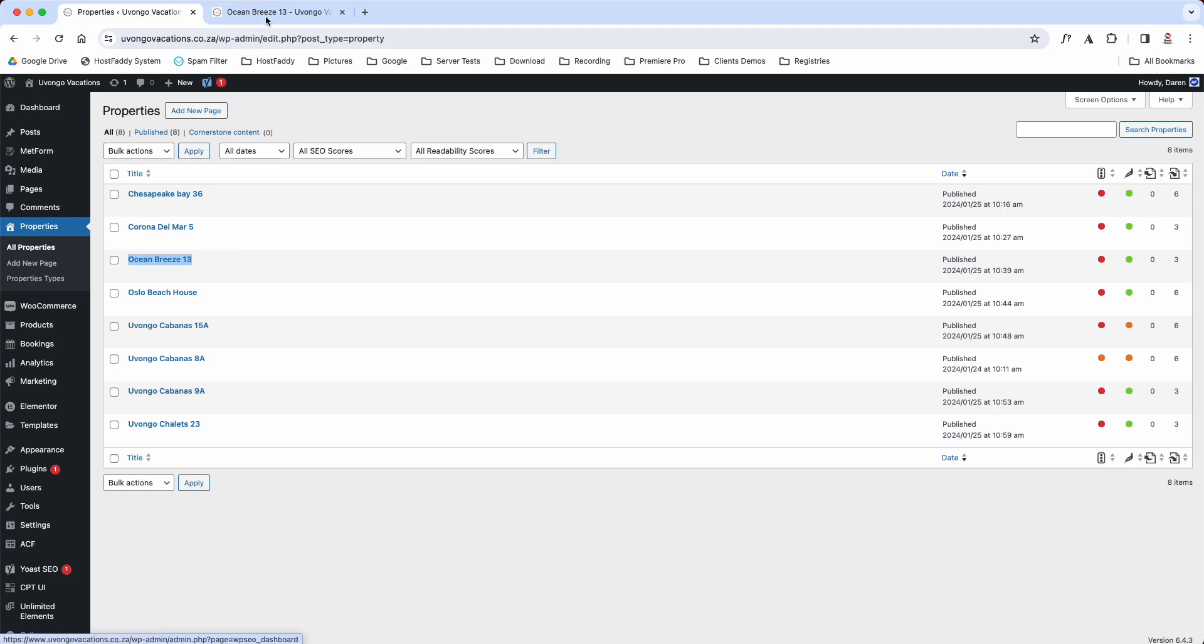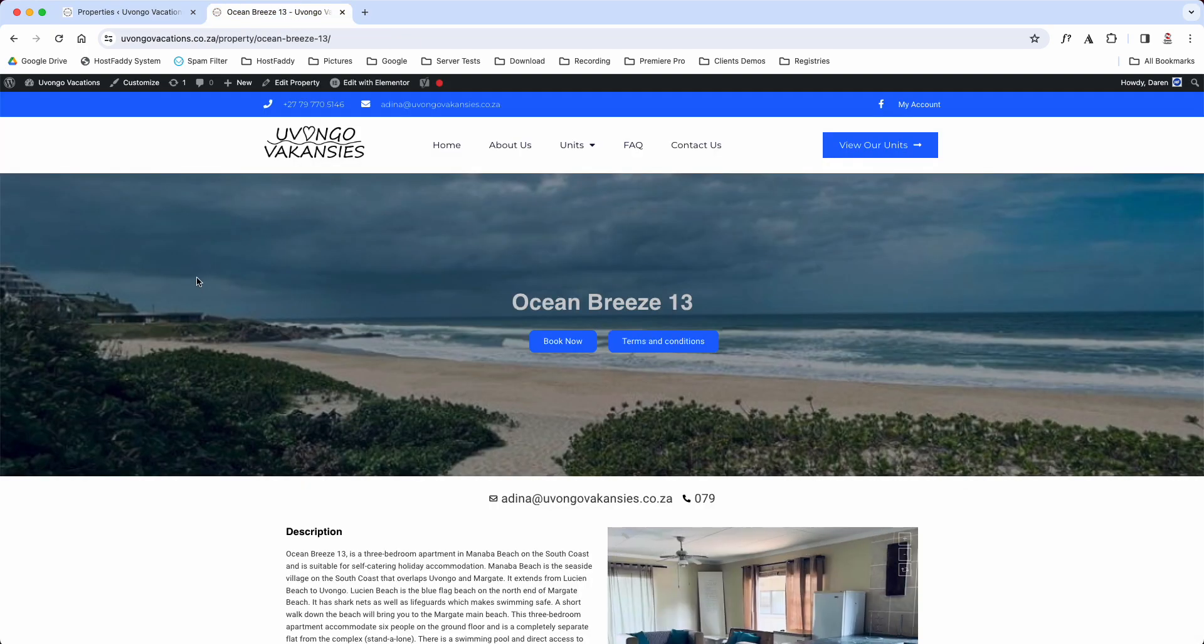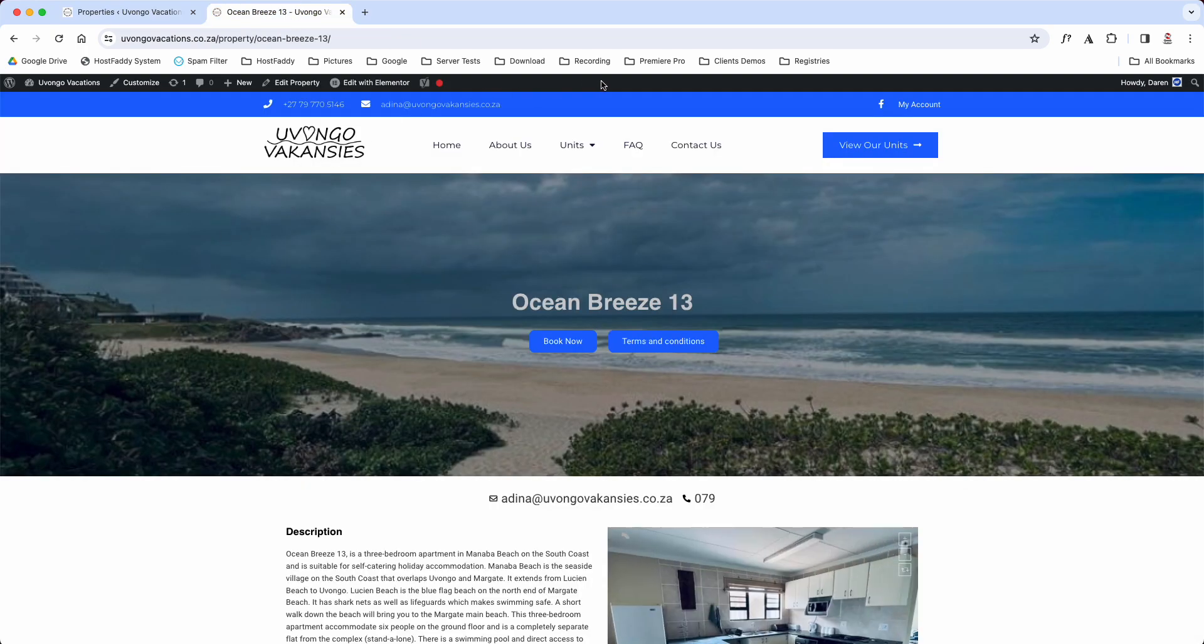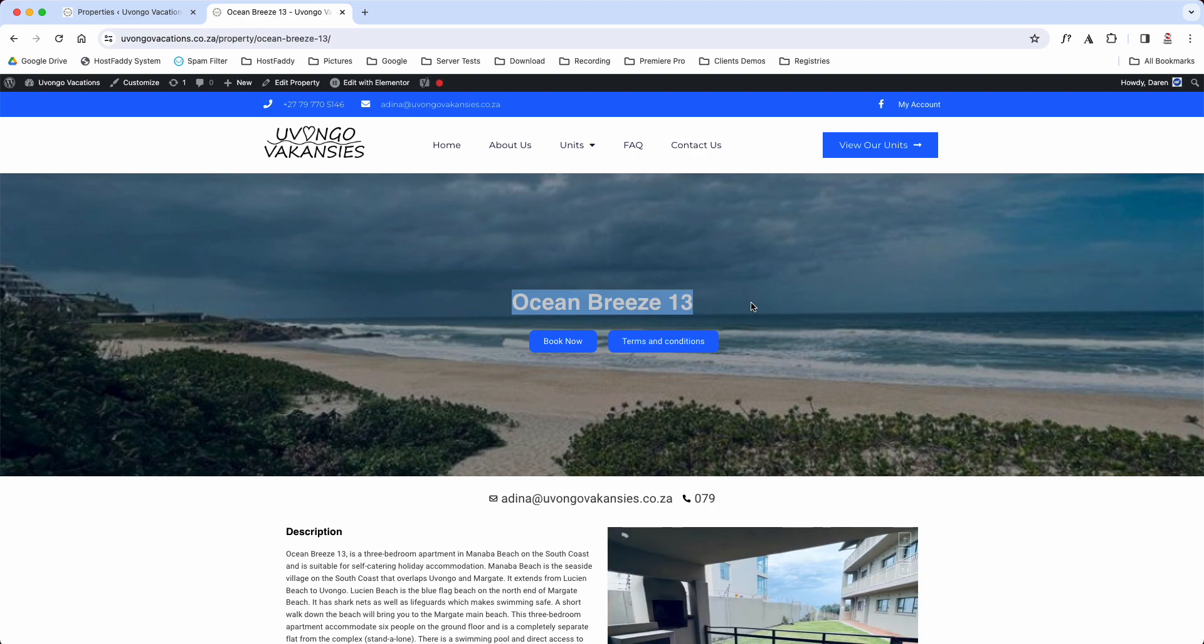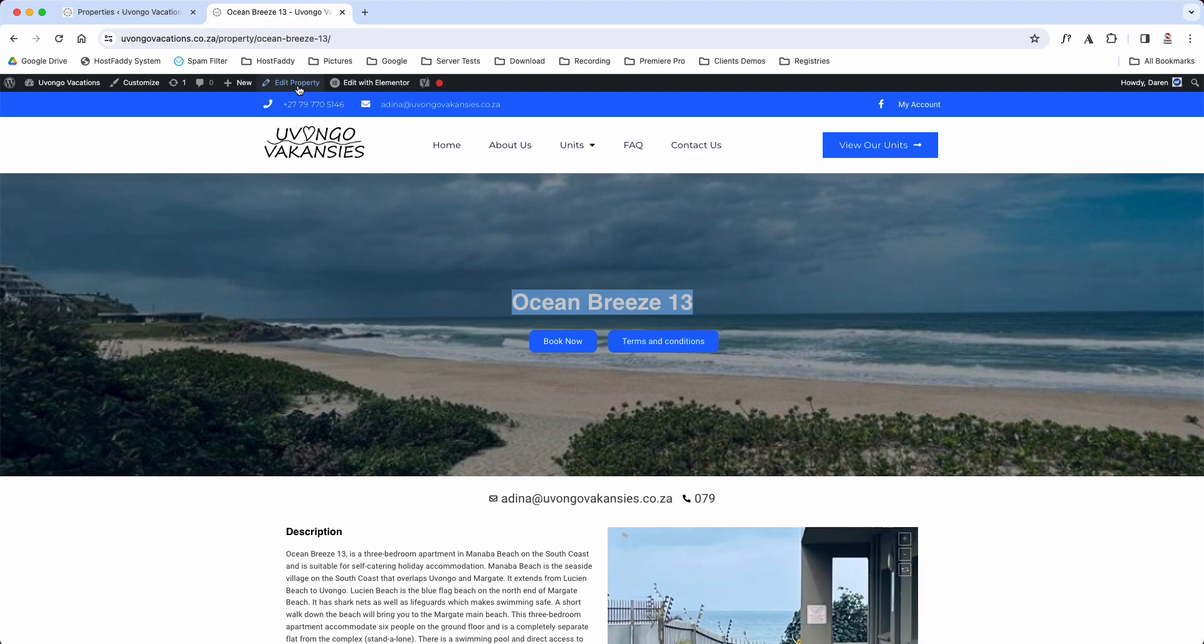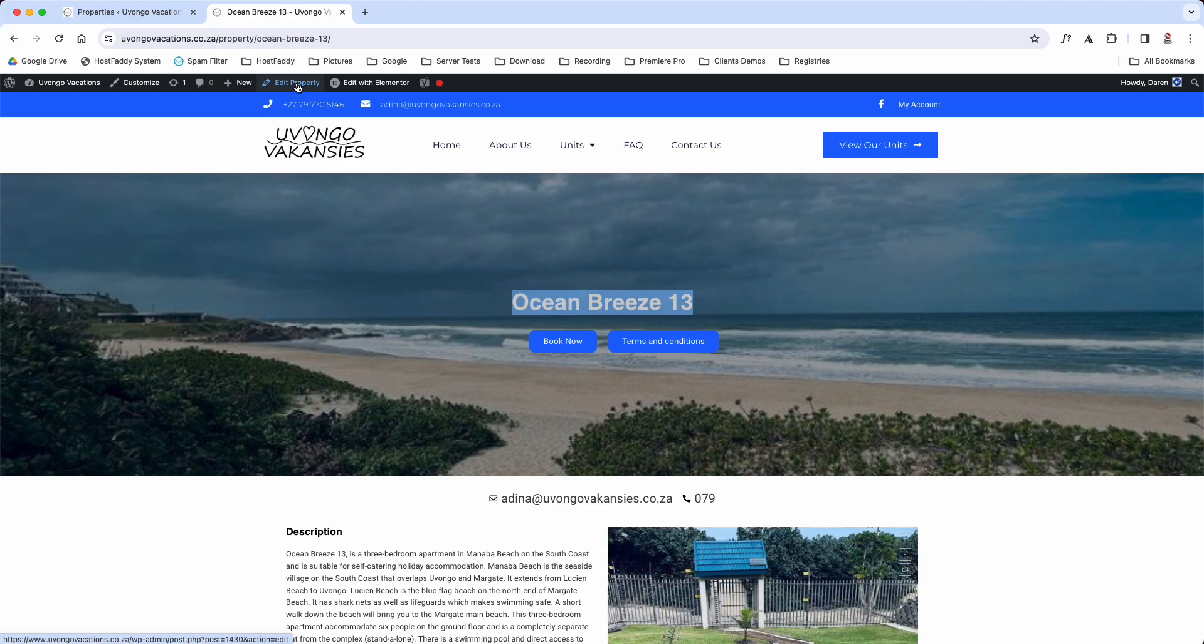The other way you can do it is let's say you're in the front end of the website. When you're logged in, because you're an admin, you'll have this black bar at the top. And then when you go to your Ocean 13 property, in the black bar you'll see Edit Property.